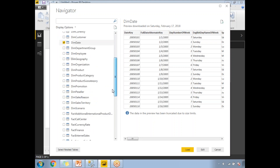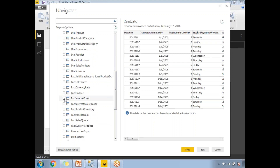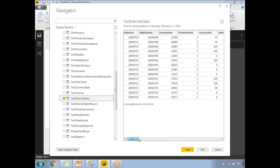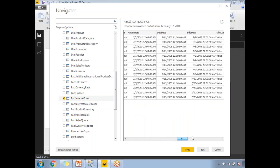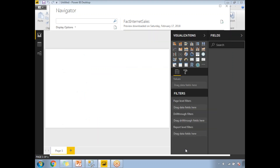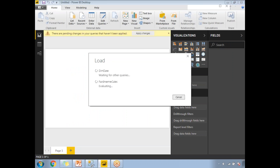Next, let's select the second table — Fact Internet Sales. It shows sample data with all the columns and values, and the same truncation message appears. Once you're okay with the selection, click Load. Due to the size of the table, it may take a while to load all the data into Power BI.